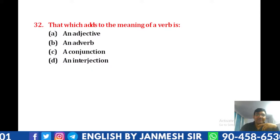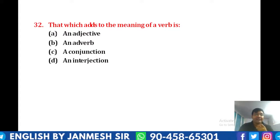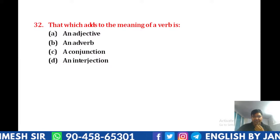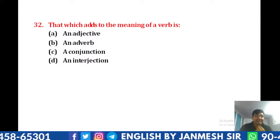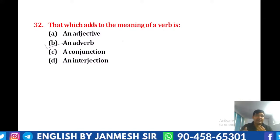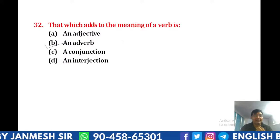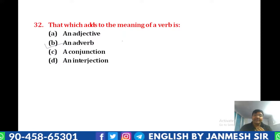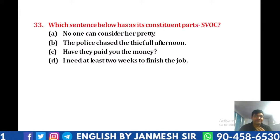That which adds something to the meaning of a verb, adjective, and another adverb — getting everyone — then the adverb is the verb. So adjective and another adverb: that adds something to the meaning of a verb. The question is 33.